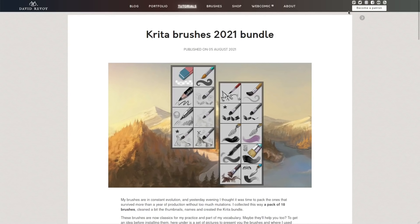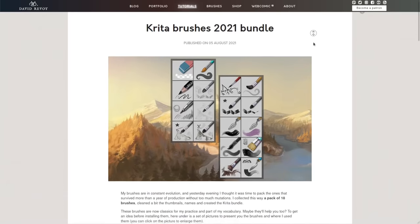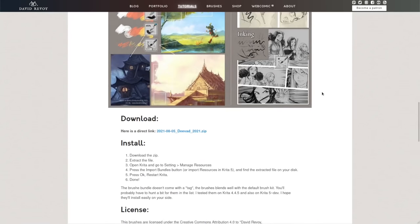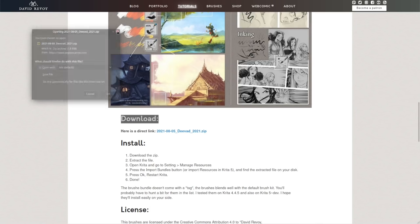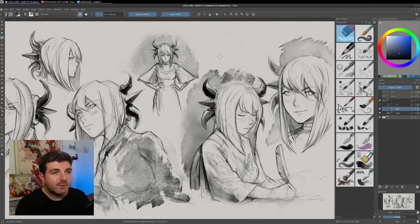I almost forgot, but if you want the brushes, you can go on my blog post. I will put a link into the description and just scroll down this blog post and you have here the download link. It's easy, and you have install instructions here. Just follow them and it should be okay.